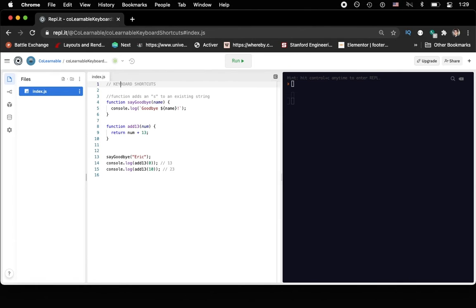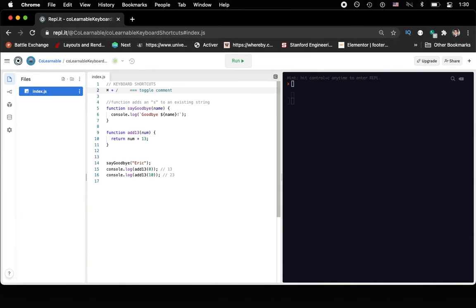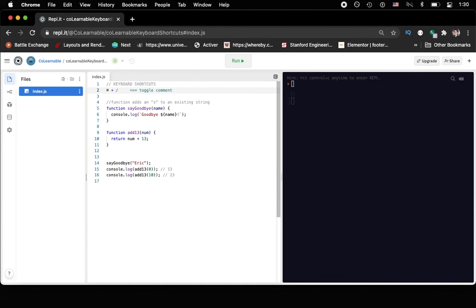Now, the first keyboard shortcut that I really like is the idea of whether or not you can toggle a comment on or off. So let's say that we were to add a bit of text that we then wanted to use as a comment. Obviously, we could go to the front and do forward slash like that. But there's actually a keyboard shortcut, which is command and forward slash, which on Mac allows you to comment out the selection of text.